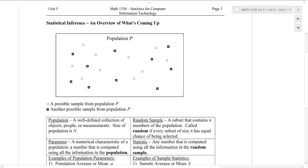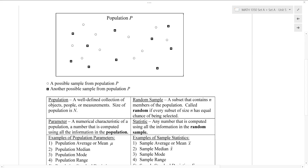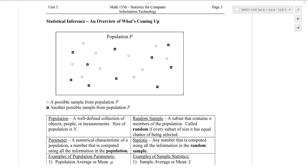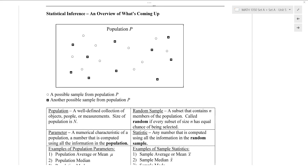So let's take a look at this picture here, just to give us a sense of what's coming up. We have some big population P that we're looking at, and we can imagine taking one sample — maybe these small dots here. We could also imagine taking a different sample — these square dots here. So these kinds of questions about finding different samples will be interesting to us.